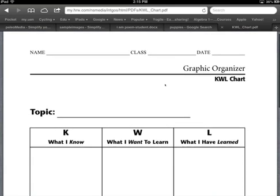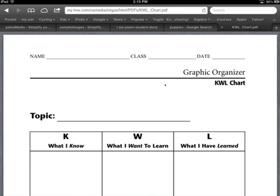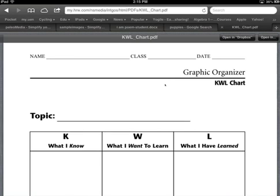But here in the browser, I can't do anything to it. I can't write on it. I can't type in it. So if I want students to work on this, I need to get it out of the browser and into a tool on my iPad, into an app that allows me to mark it up or allows me to write on top of it.